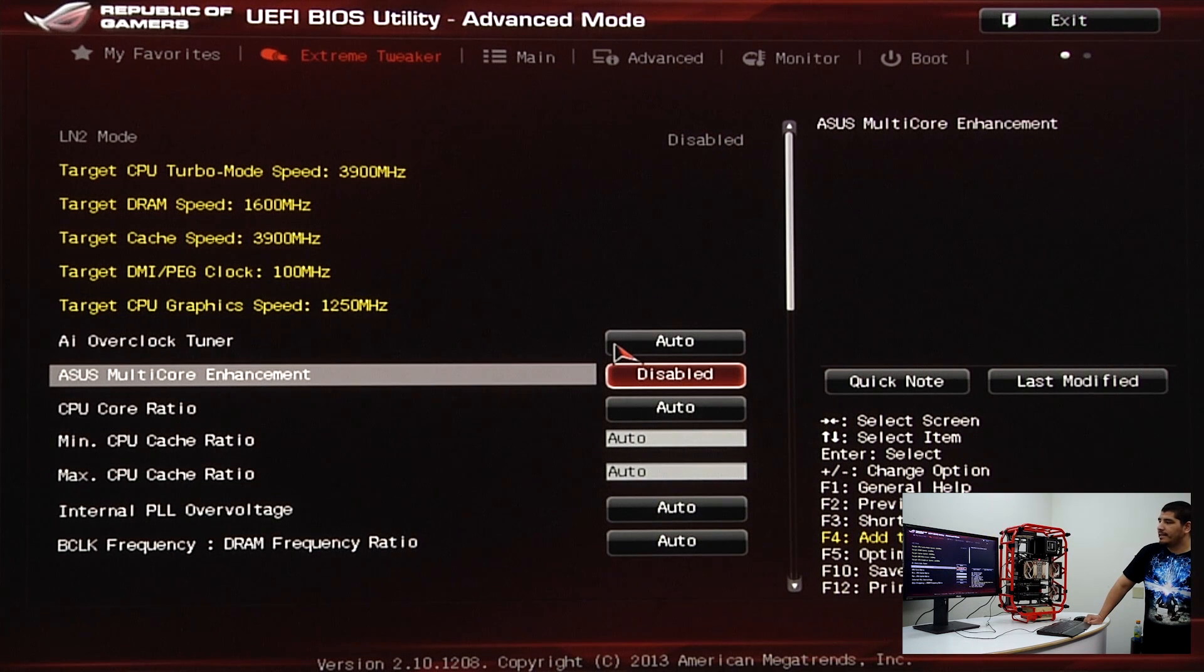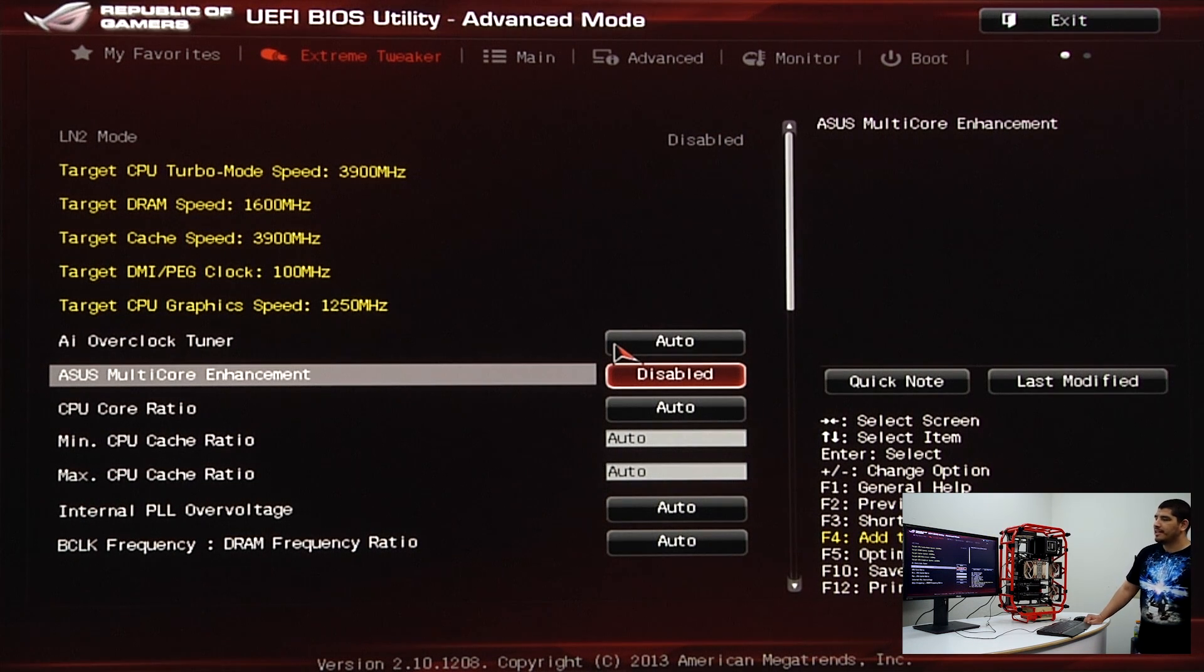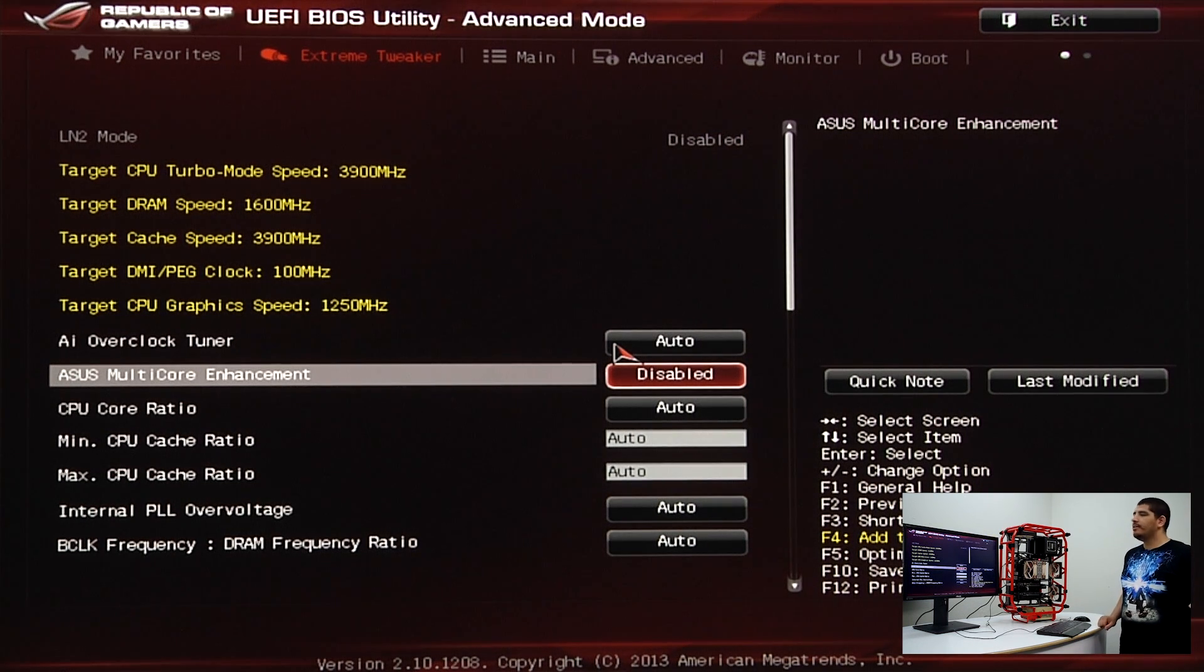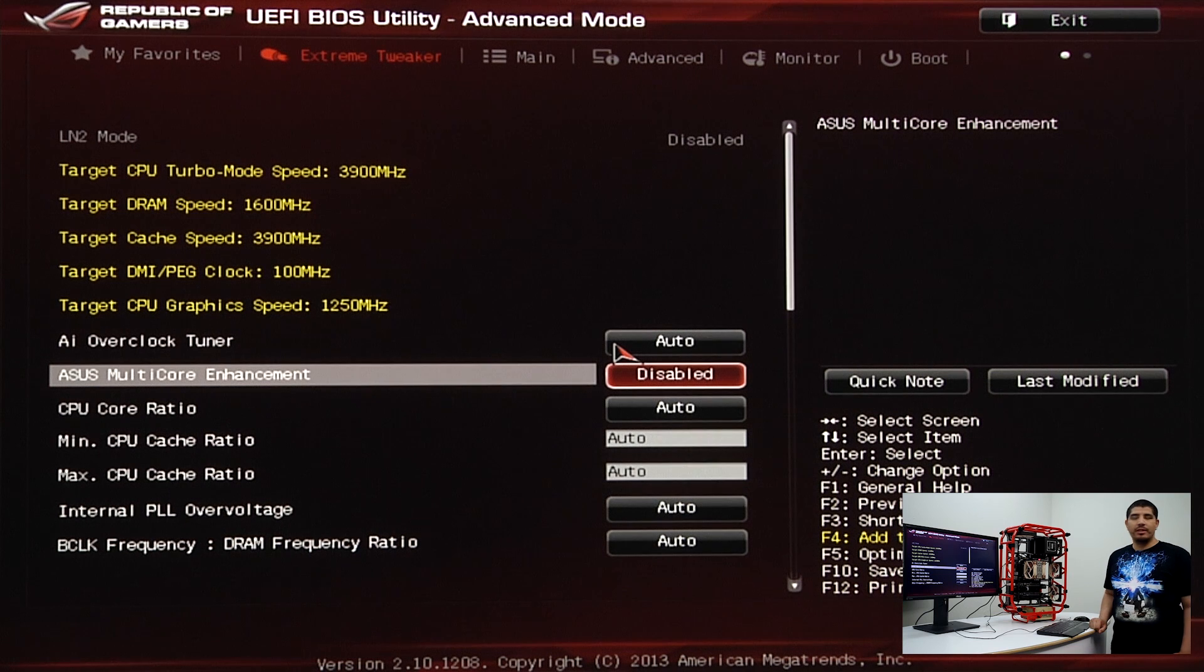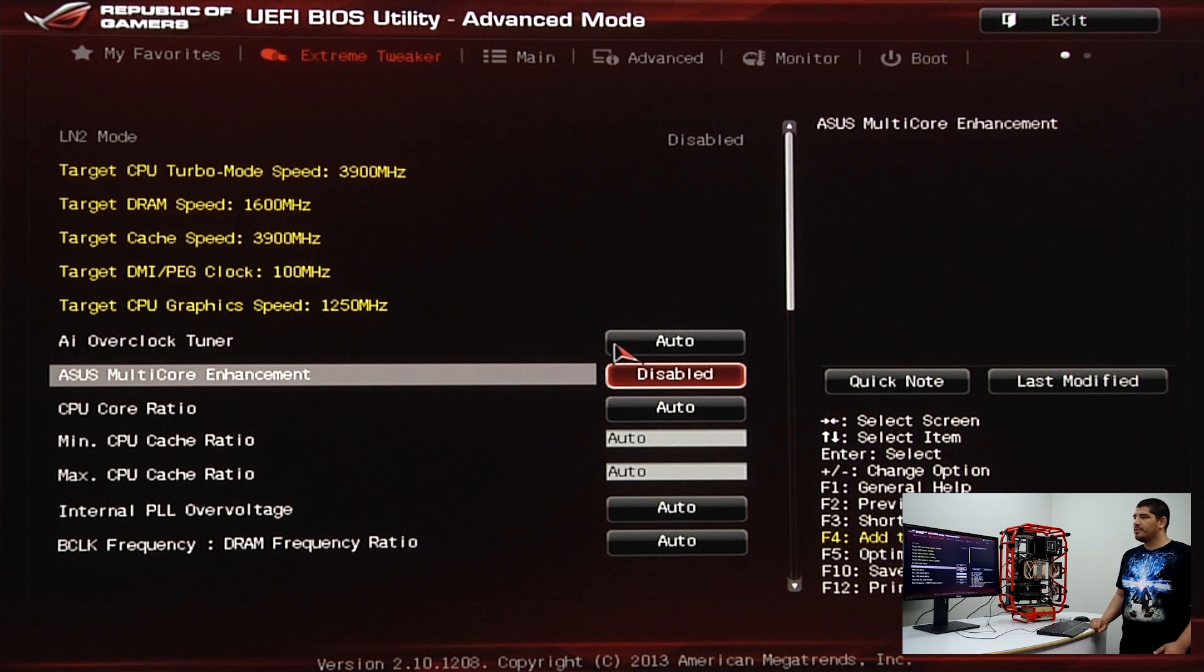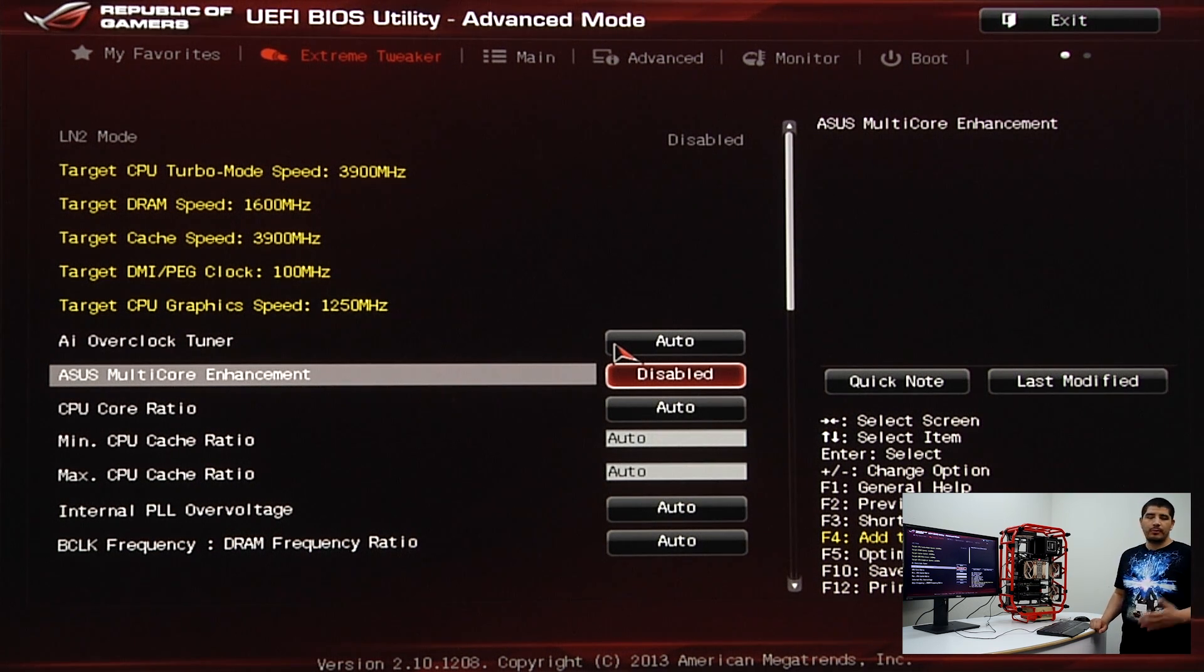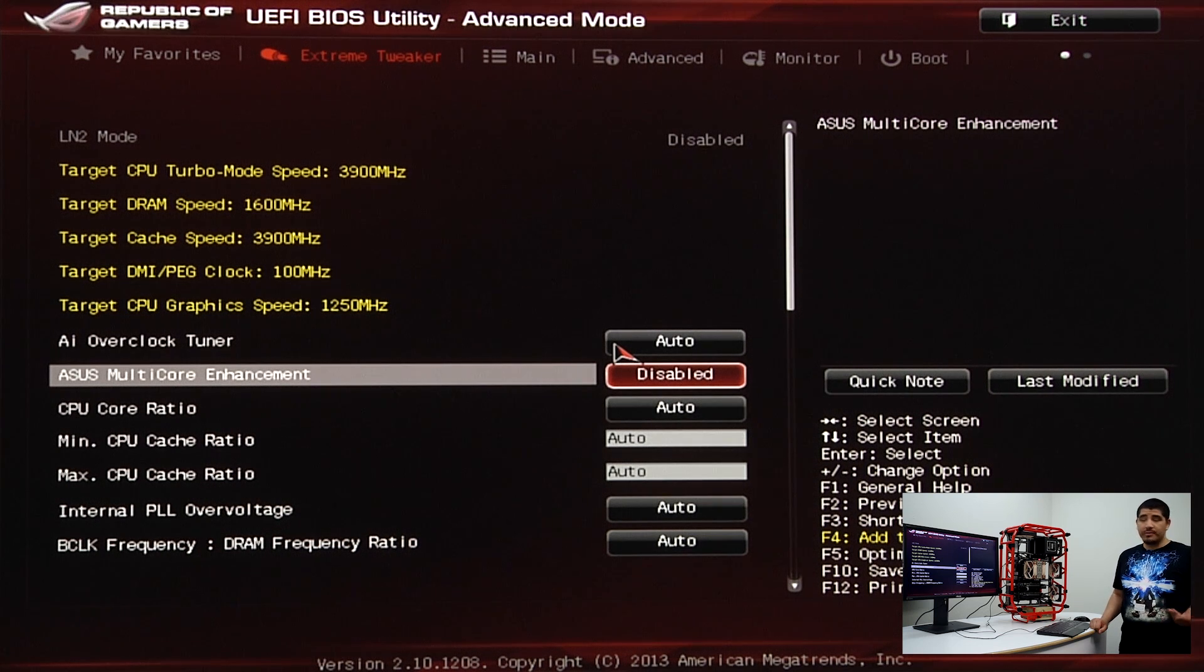We've entered our UEFI here on our Maximus 6 Hero. Keep in mind that for those trying this on an ASUS Z87 series motherboard that is not ROG, whether it's Channel, Gold, Sabertooth, or WS series.